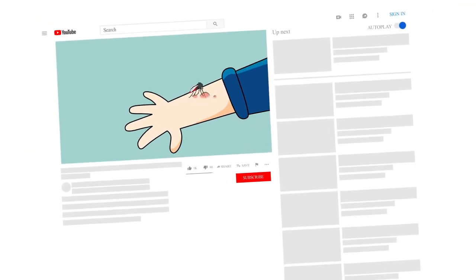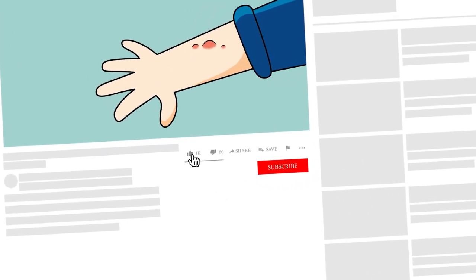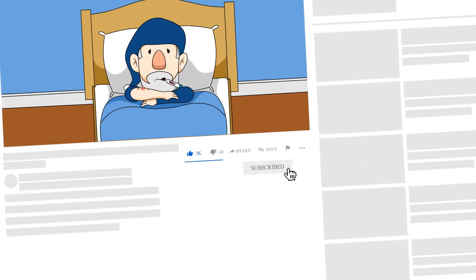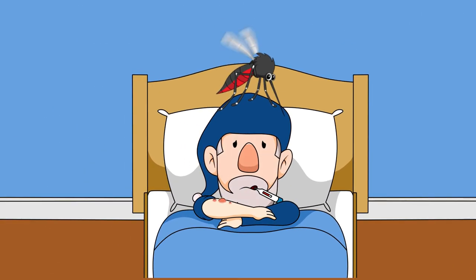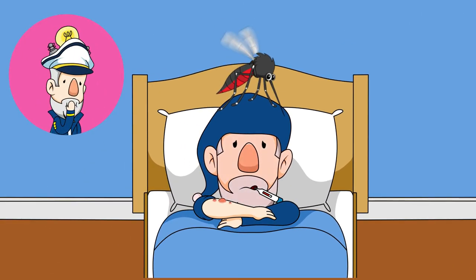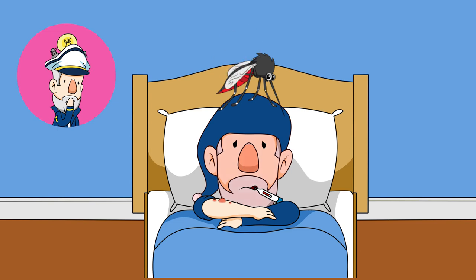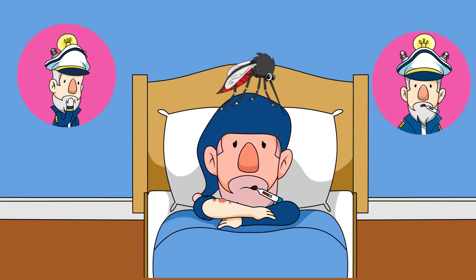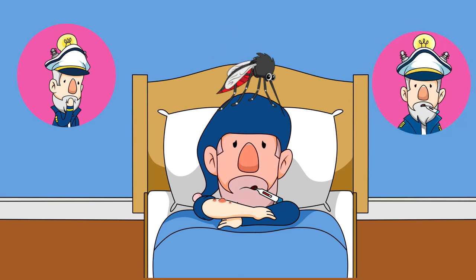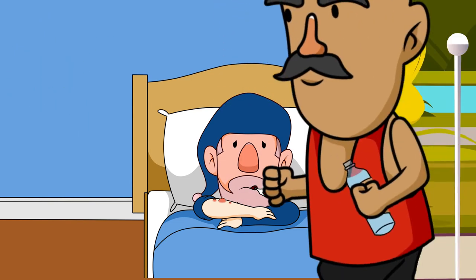Parasites are often carriers of diseases since they live in close proximity to their hosts. For example, mosquitoes, who have a parasitic relationship with humans, might carry diseases such as malaria or yellow fever in some countries.